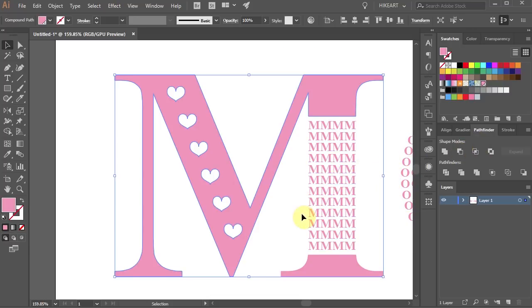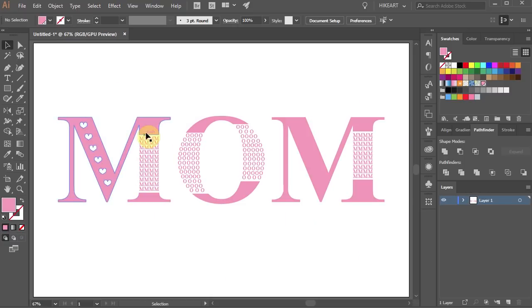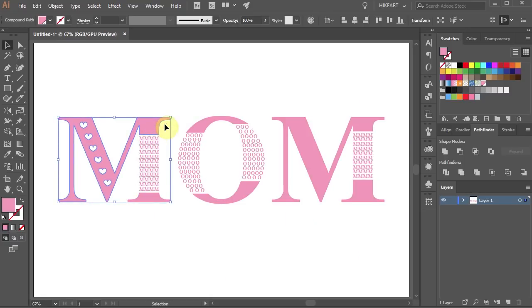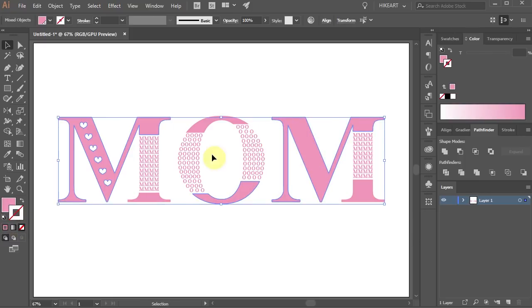Finally we will add a few more effects. Select the top of first M, the bottom of O and the top of the second M. And let's add a white stroke to them.